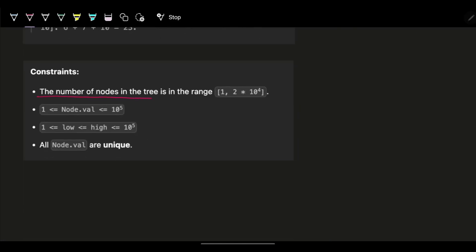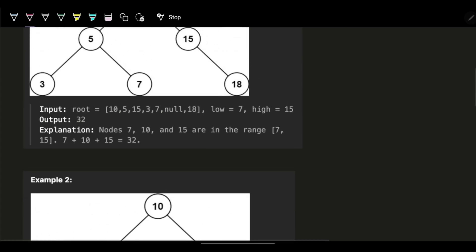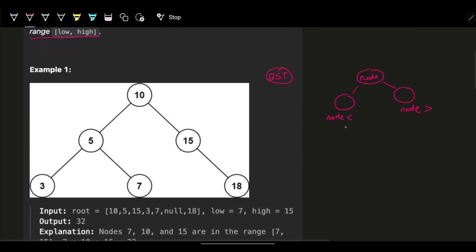We are given the constraint that all node values are unique, so we can easily say that all values on the left side will be strictly less than the node, and all values on the right will be strictly greater — not equal. That's great.